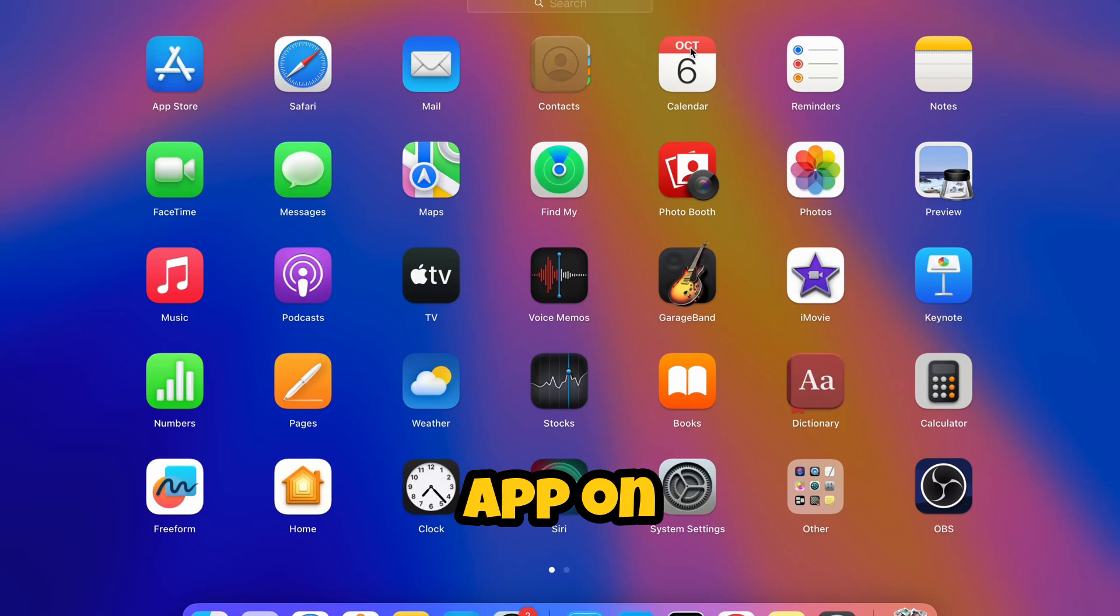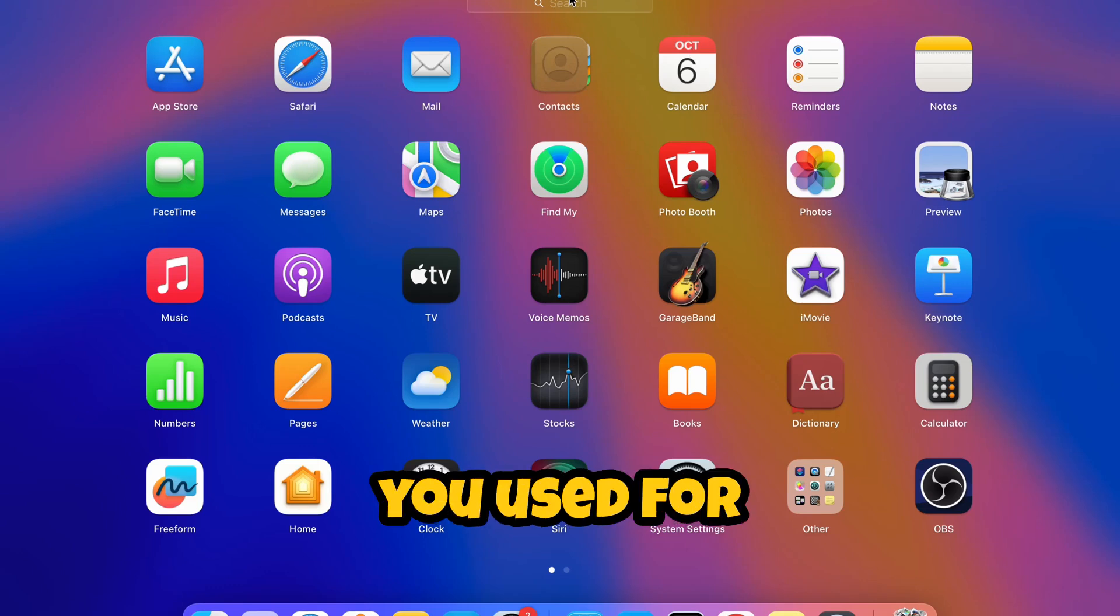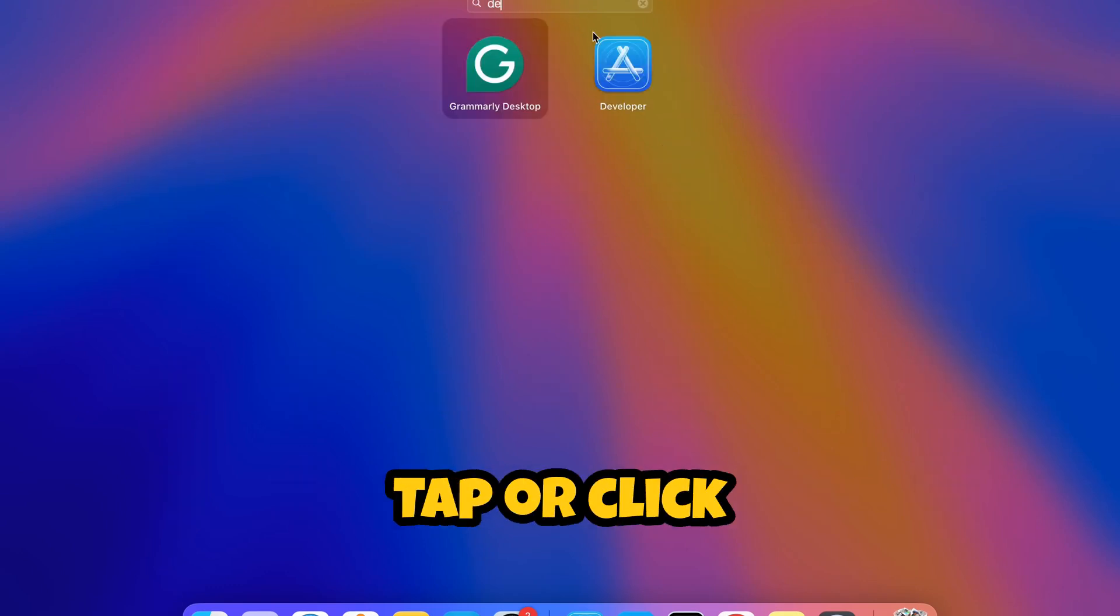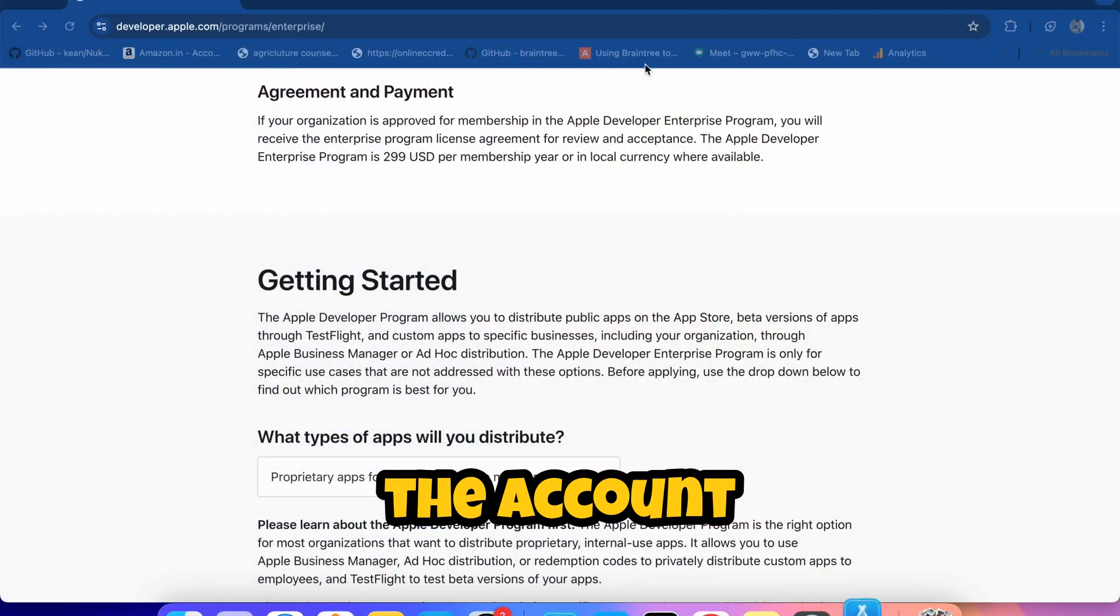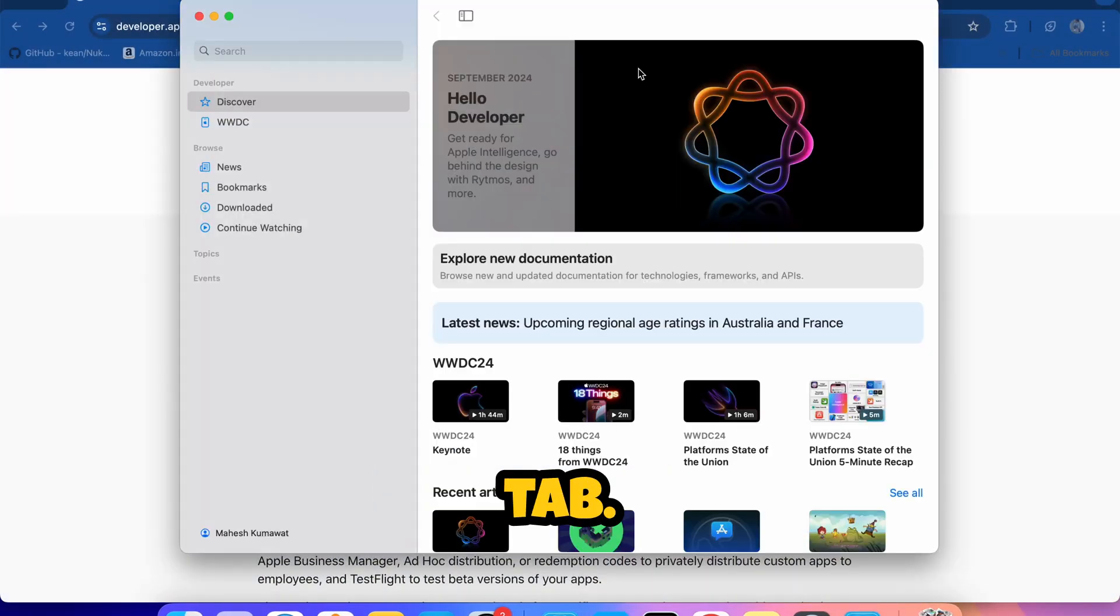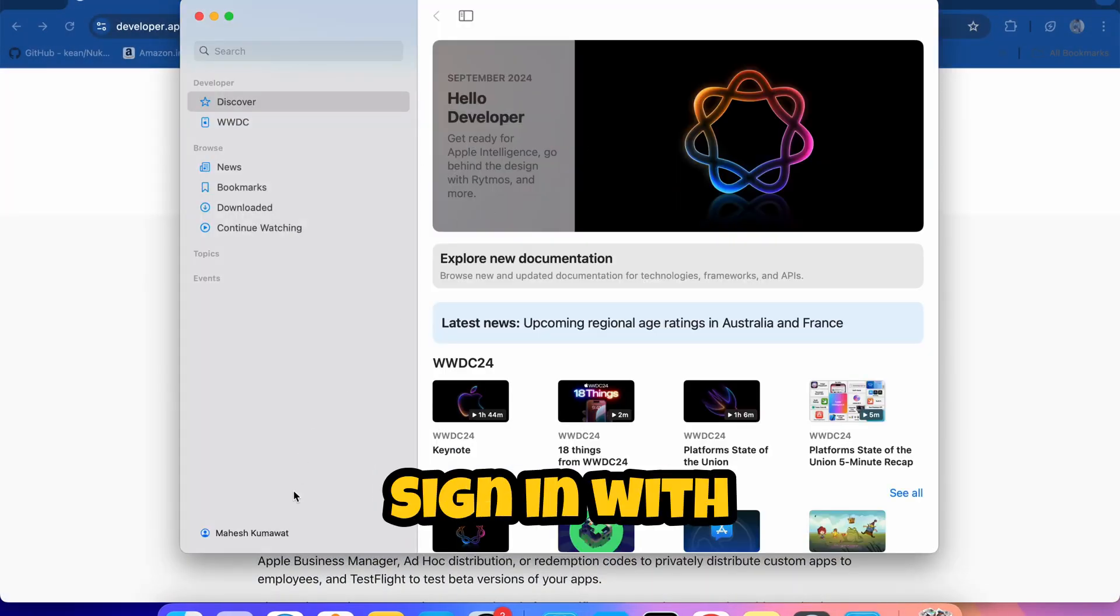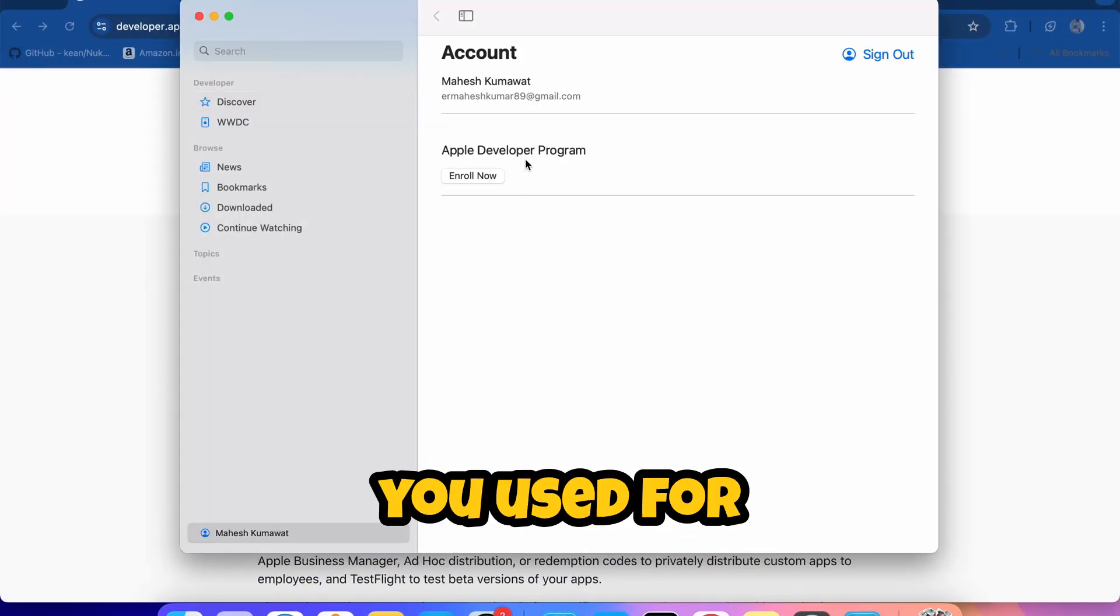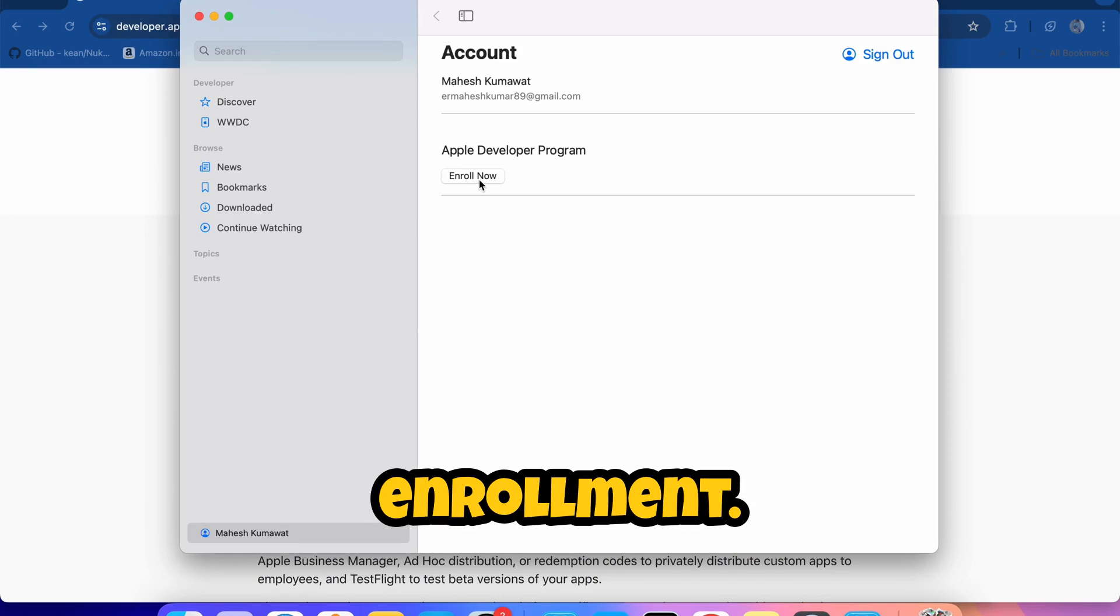On the device you used for enrollment, tap or click the Account tab. Sign in with the Apple ID you used for enrollment. Tap or click Continue Your Enrollment.